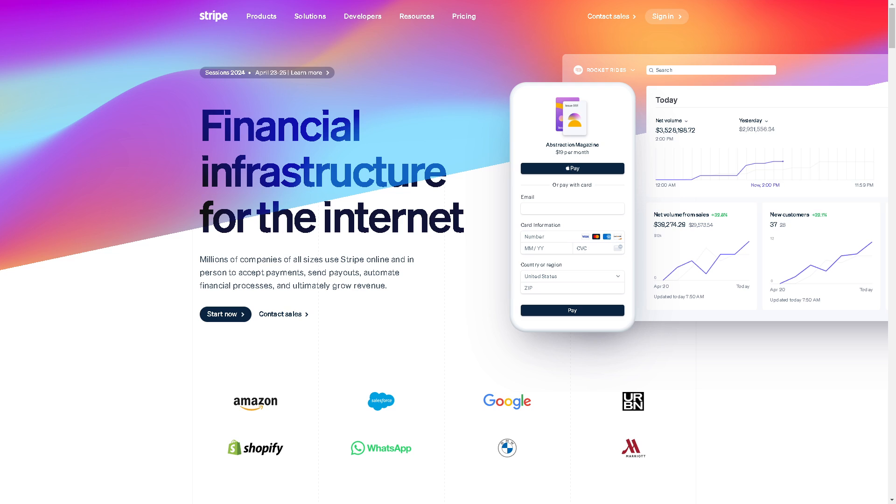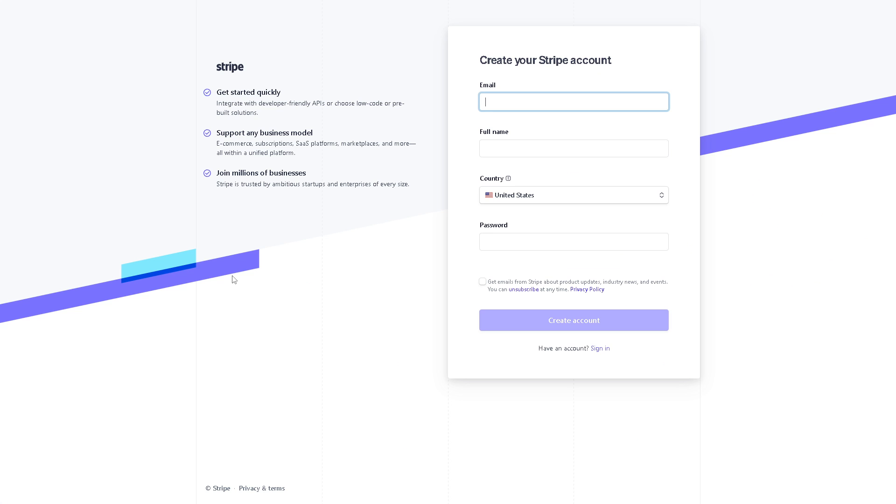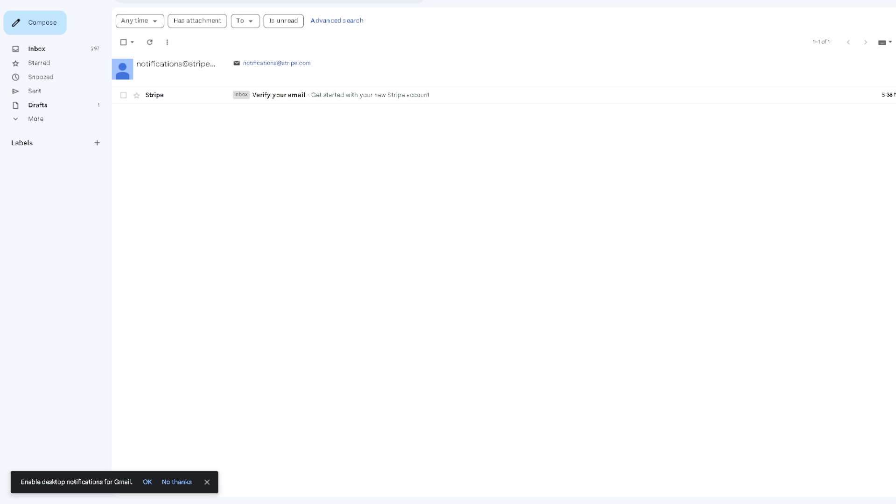The first thing we need to do is click on 'Start Now' to create an account. Click on that and you will be directed to the Create Stripe Account homepage. You need to provide your email, your full name, and your country.